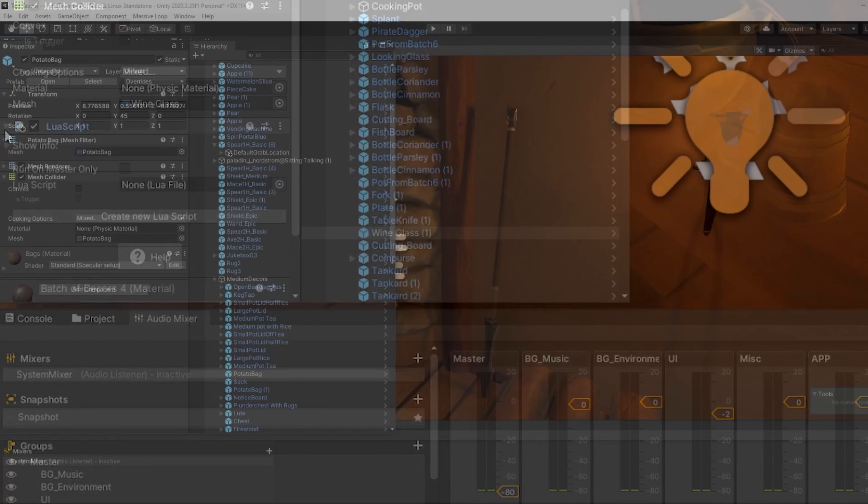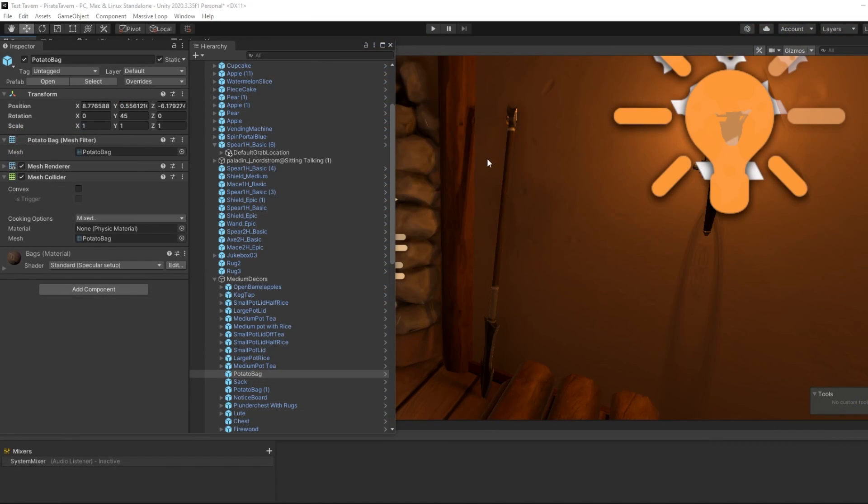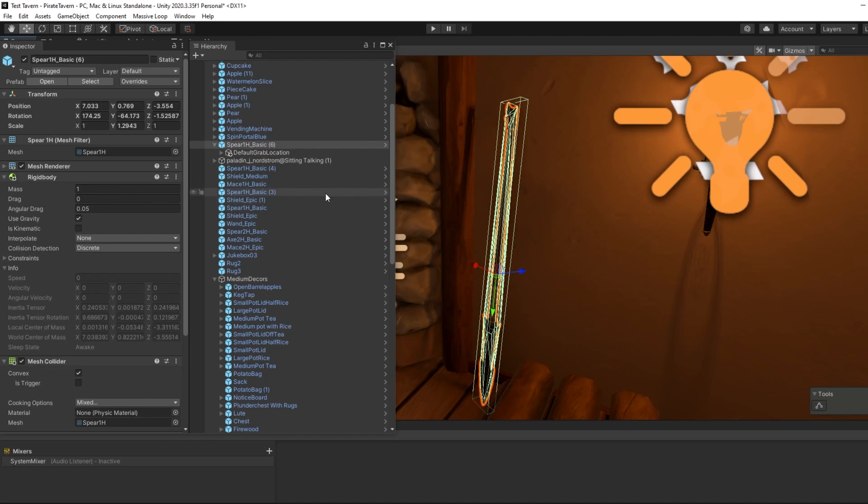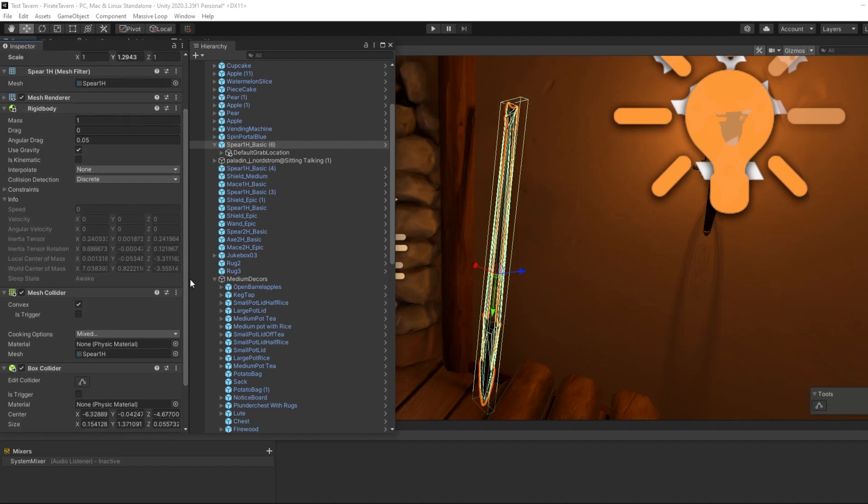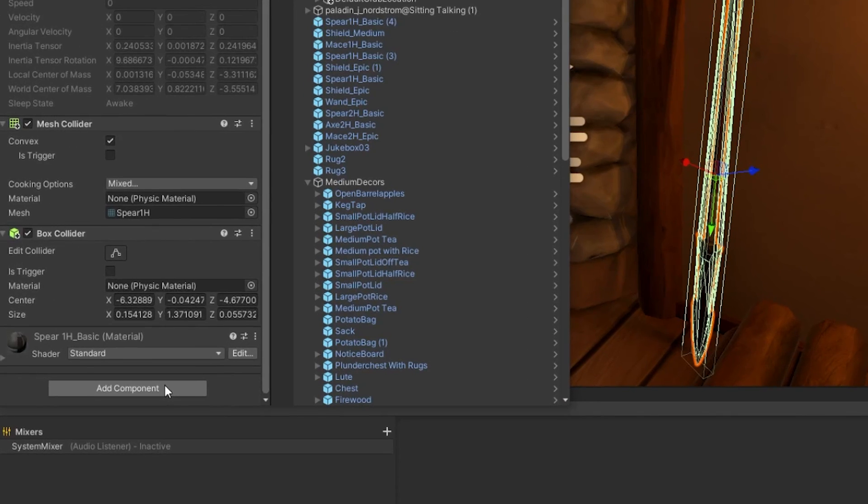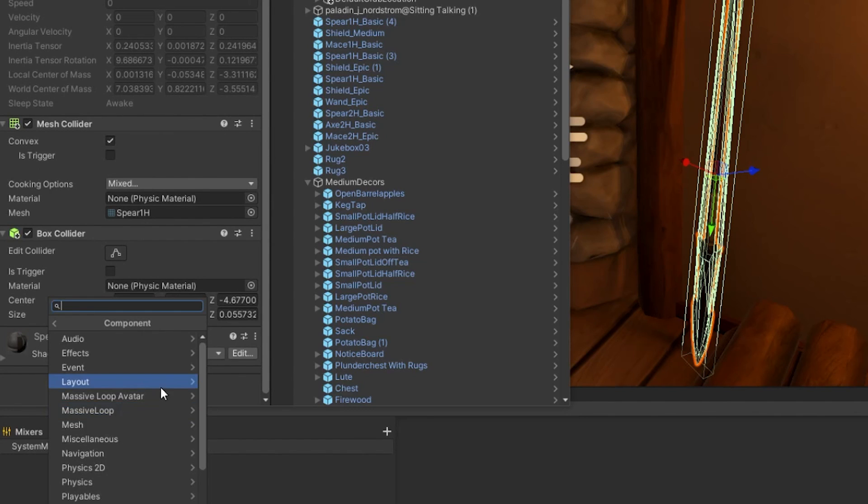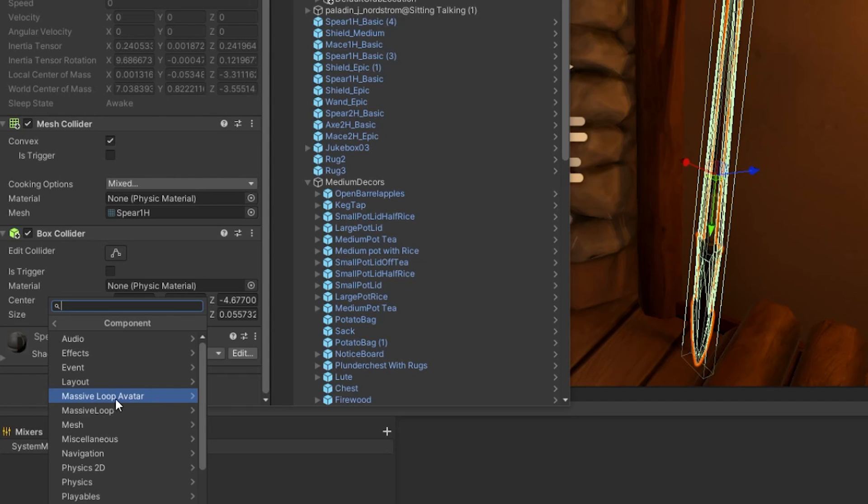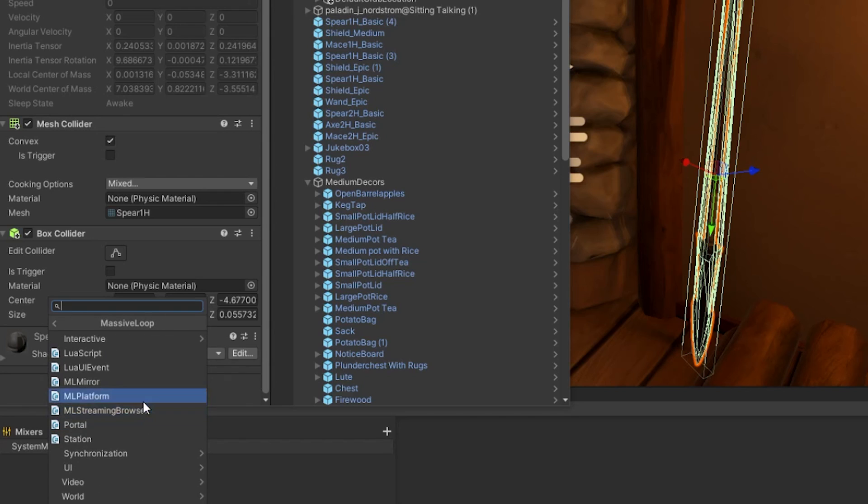Whenever you click on a game object within the Unity editor, the Unity inspector will show you more details about that object you have selected. Towards the bottom of this window, you will see an add component button. Clicking on this button will open a smaller submenu that will allow you to add many more properties and components to this object. Within this smaller submenu, we can navigate to the Massive Loop component directory. Here, you will find many of the Massive Loop SDK components that you are capable of using.